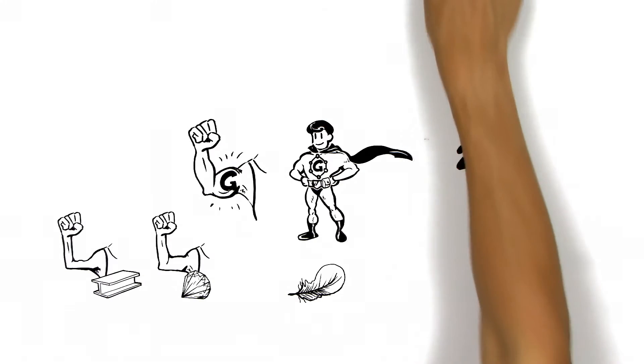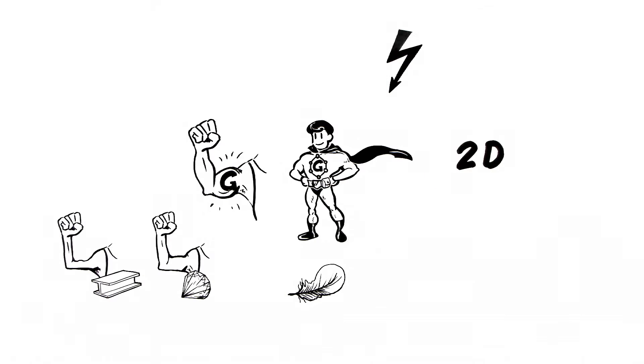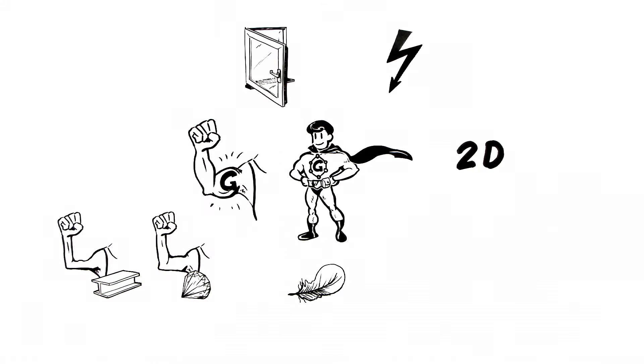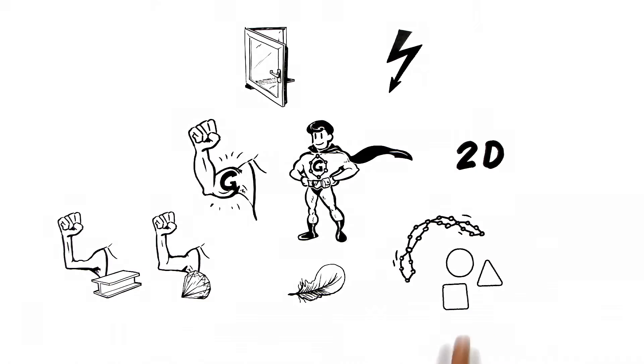G conducts electricity, much better than copper. G is a transparent material. G is bendable and can take any form you want.